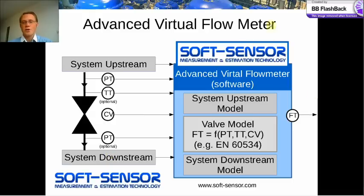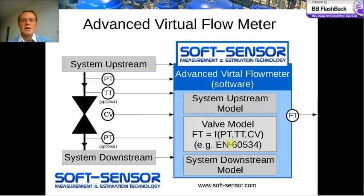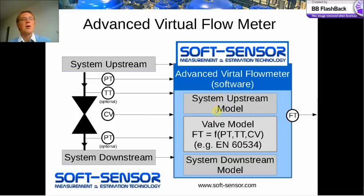Looking at this advanced virtual flow meter concept, we see the model of the valve as in the classical virtual flow meter, but we have also incorporated the model of the system surrounding the valve, depending on and influenced by the mass flow rate through the valve.